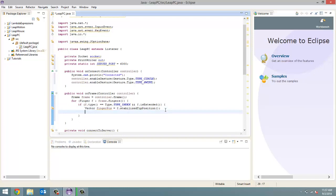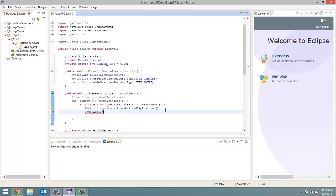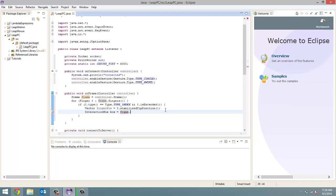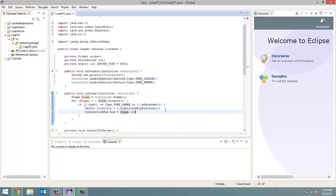The next thing we want to do is use the interaction box. Interaction box takes the Leap Motion's field of view, which is about a hundred and fifty degrees. So, it's more like a triangle. And what it does is it adjusts the position coordinates so that it would fit on a computer screen, a square computer screen. So, anyway, we're going to use this interaction box. We're going to create a new one. Interaction box. I'm going to call it box. And we're going to set it equal to frame dot interaction box.